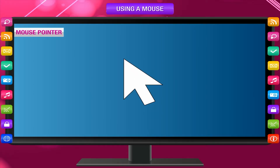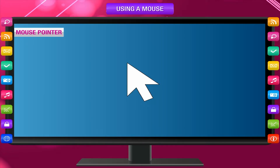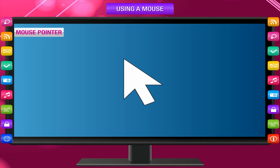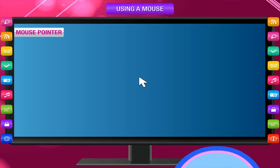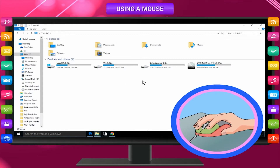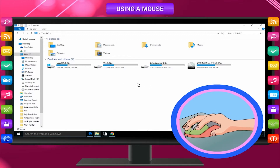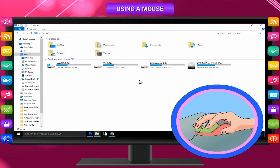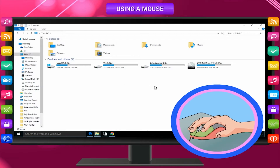Mouse Pointer: Did you notice that there is an arrow on the computer monitor? This arrow is called the mouse pointer or cursor. When you move the mouse on the mouse pad, the mouse pointer on the monitor also moves in the same direction.